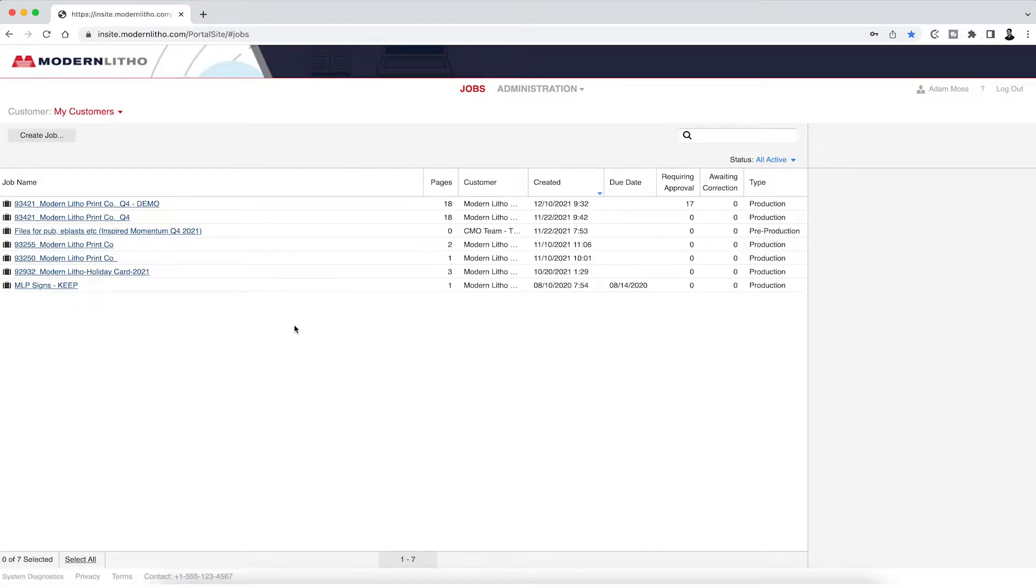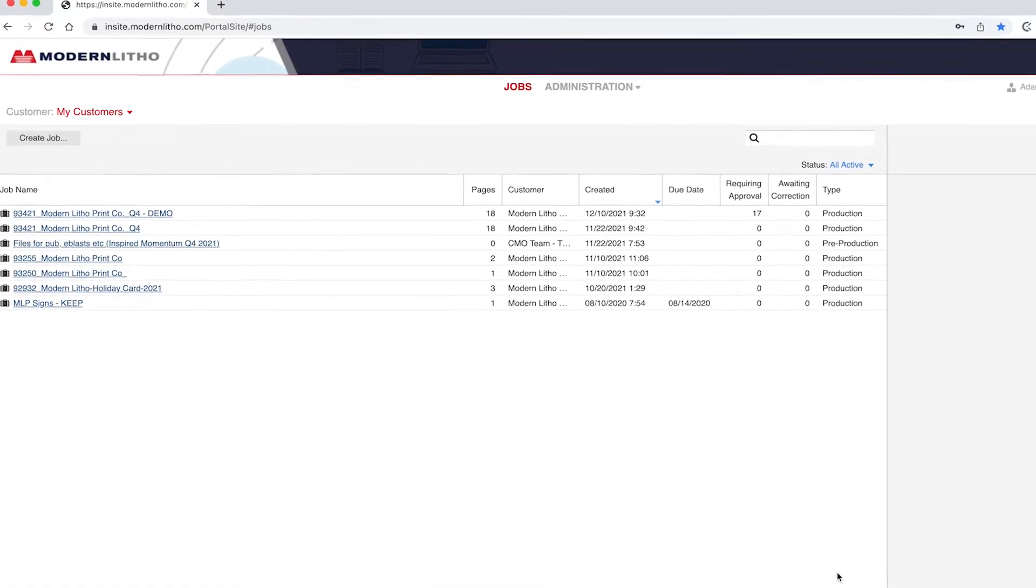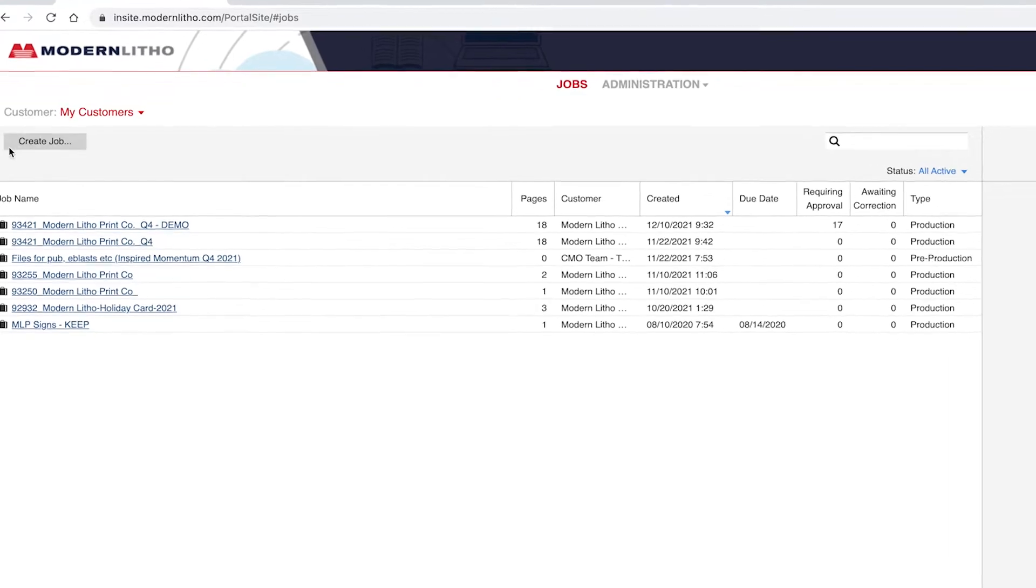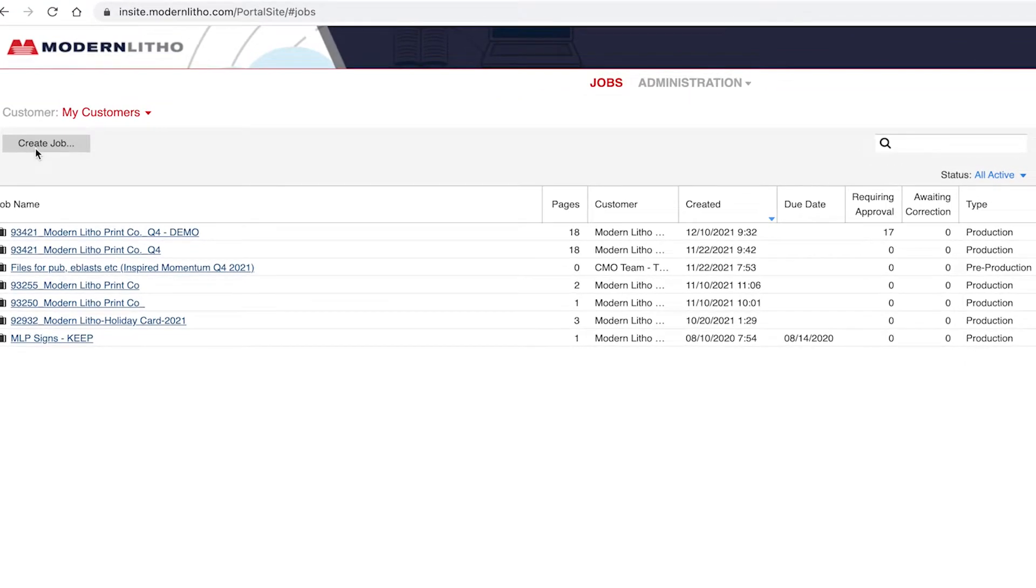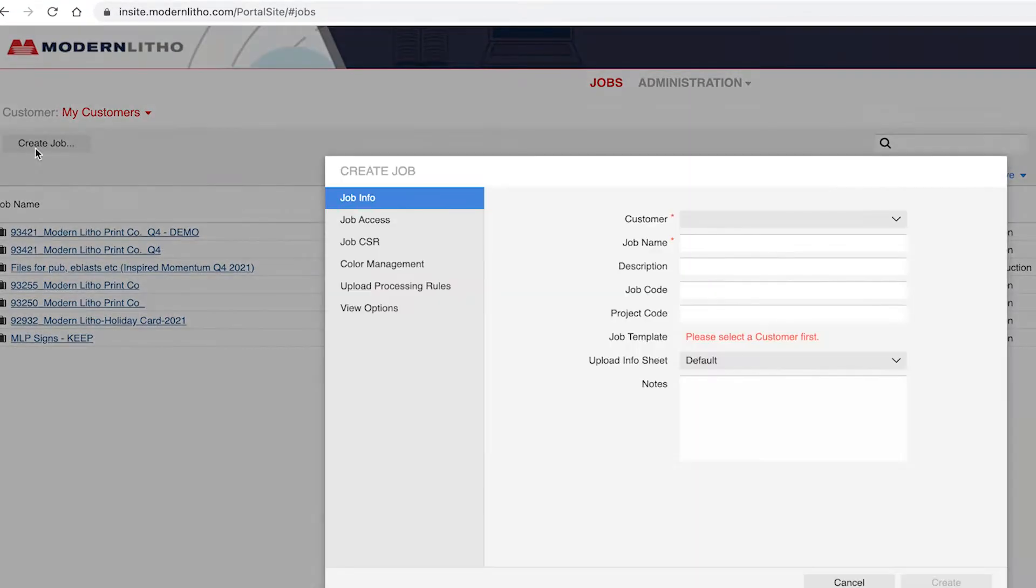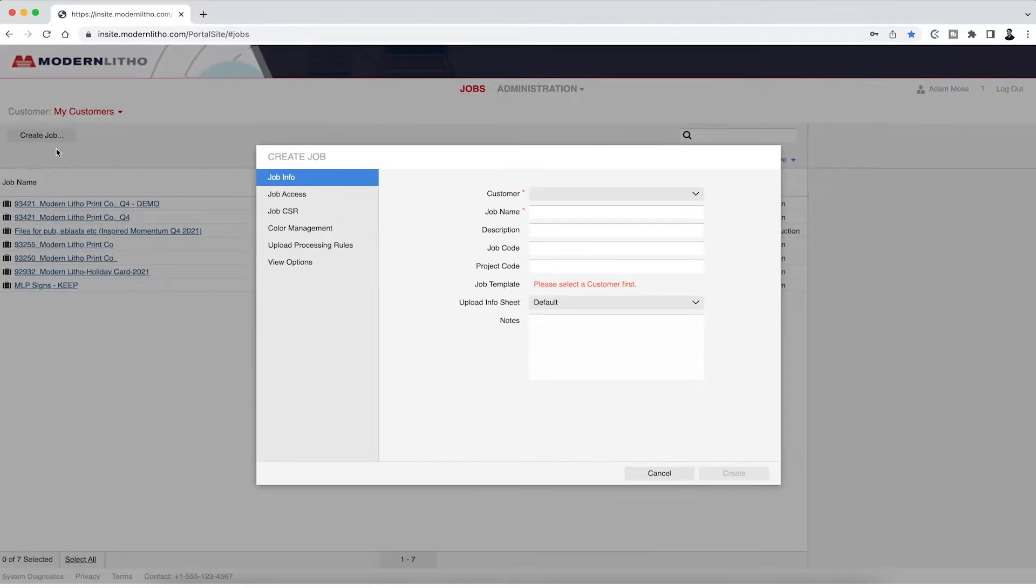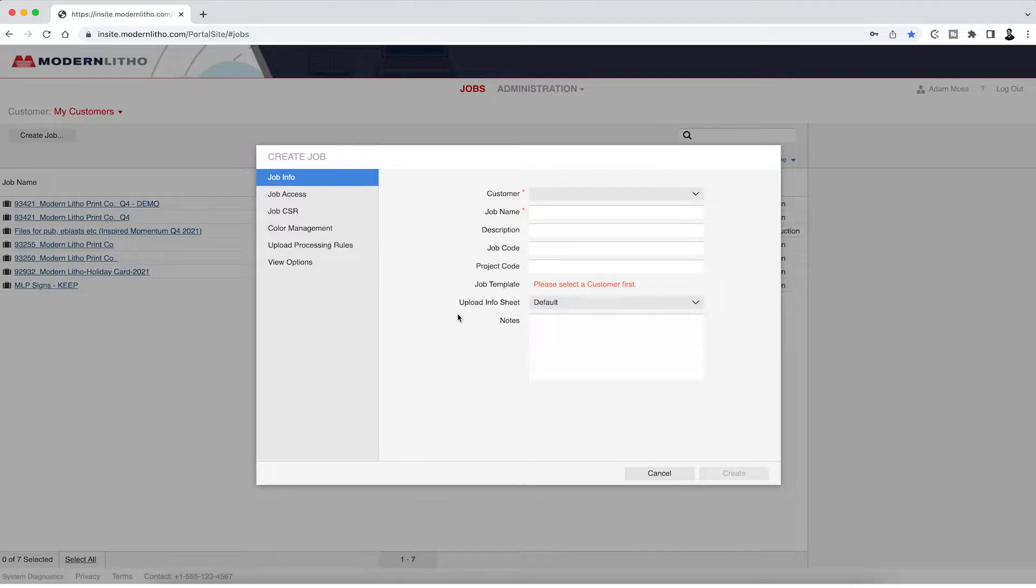To start a new job, navigate to the create job button located in the upper left corner of your dashboard. You will then be shown a pop-up window where you can enter a name for your specific job and provide any notes you wish our pre-press team to read.